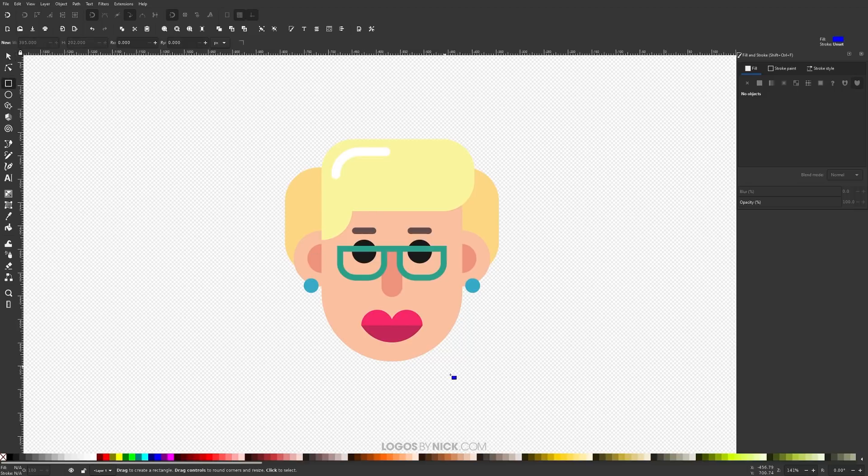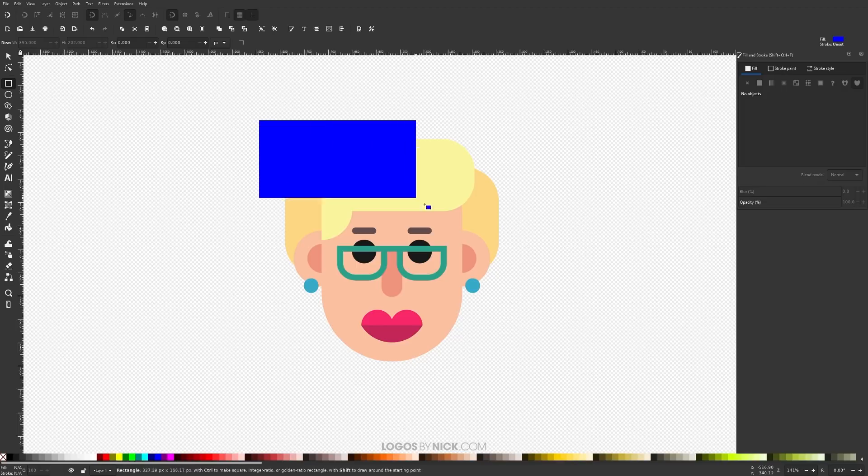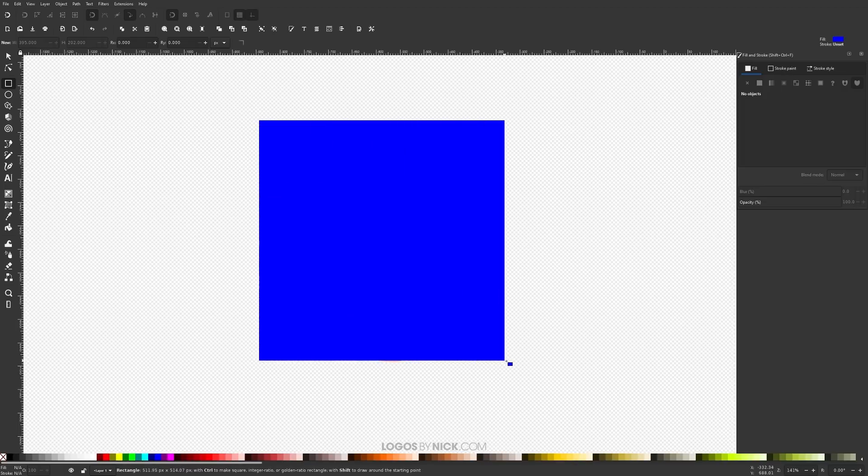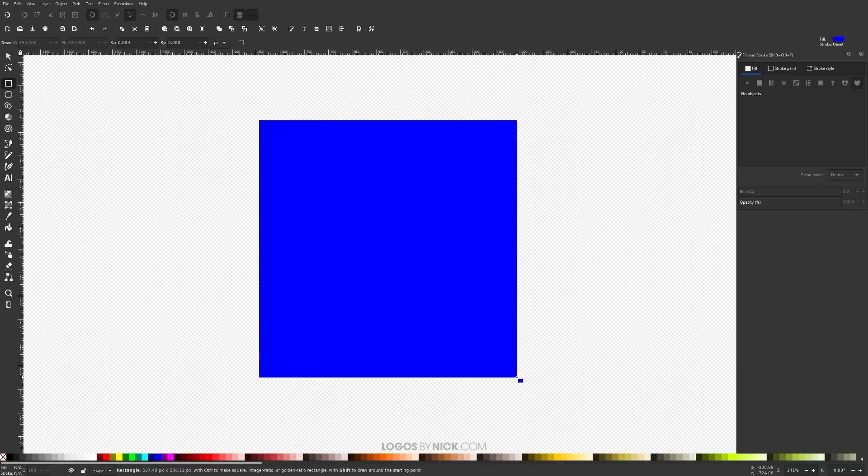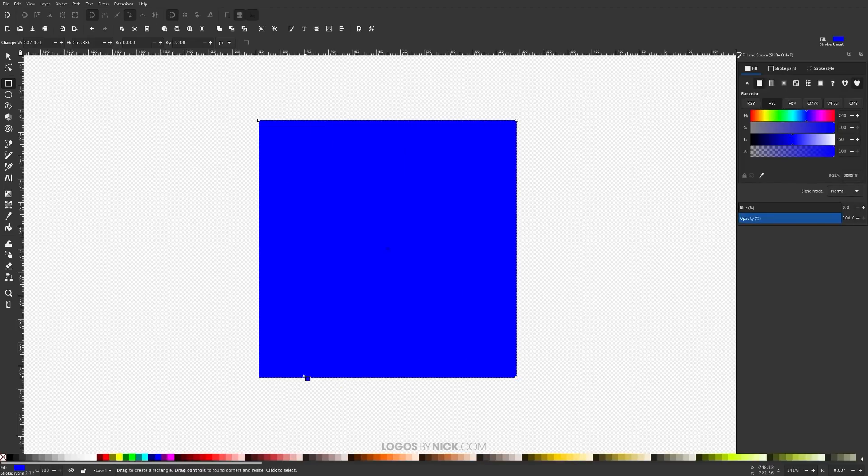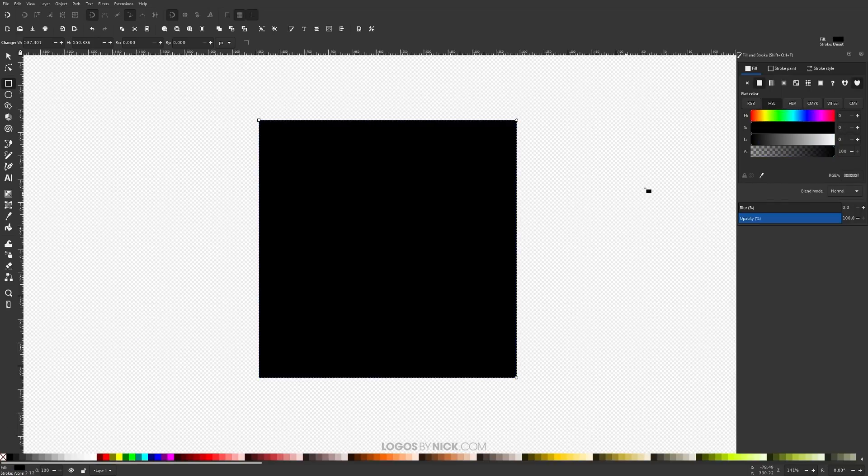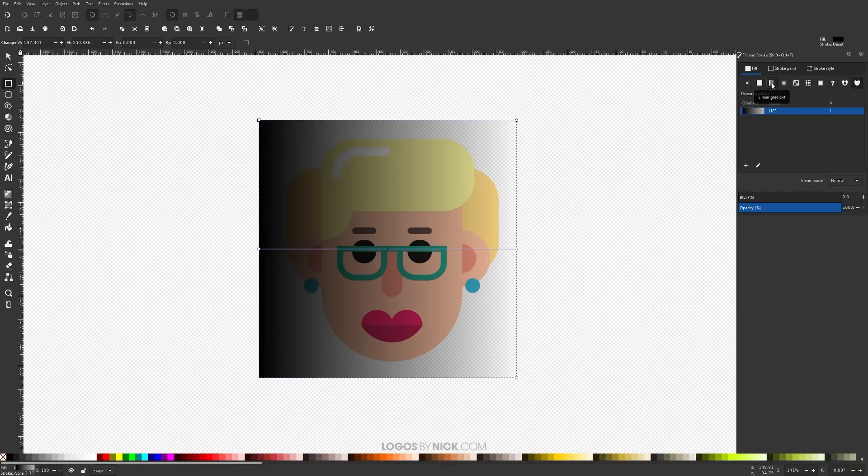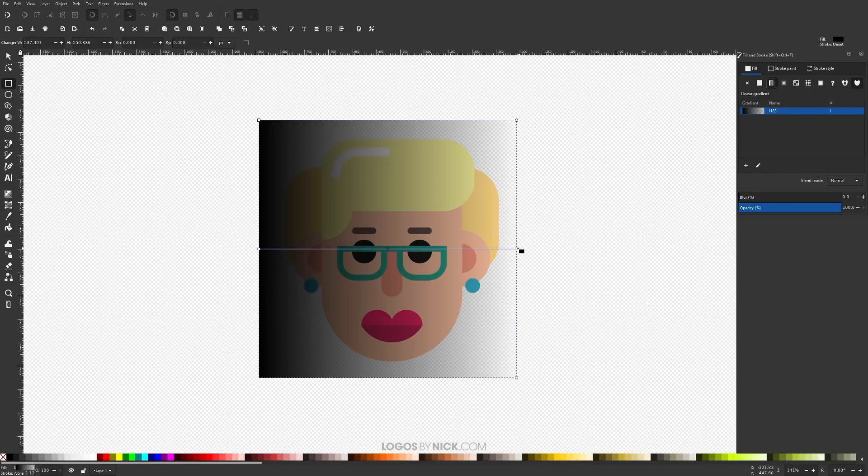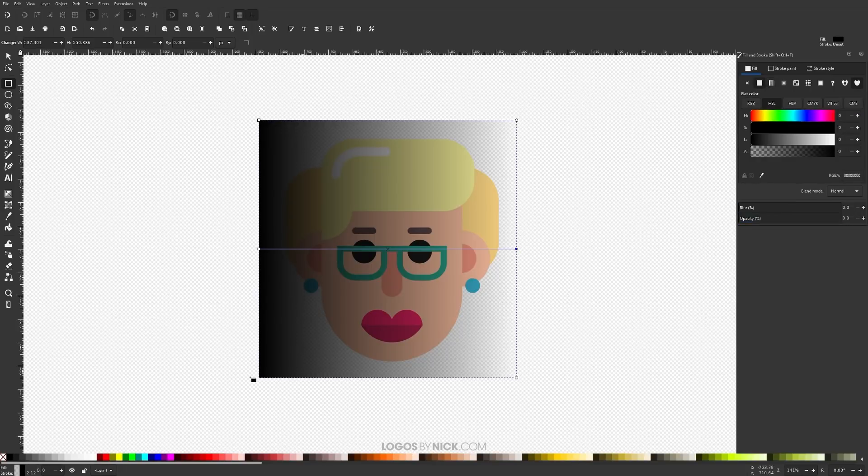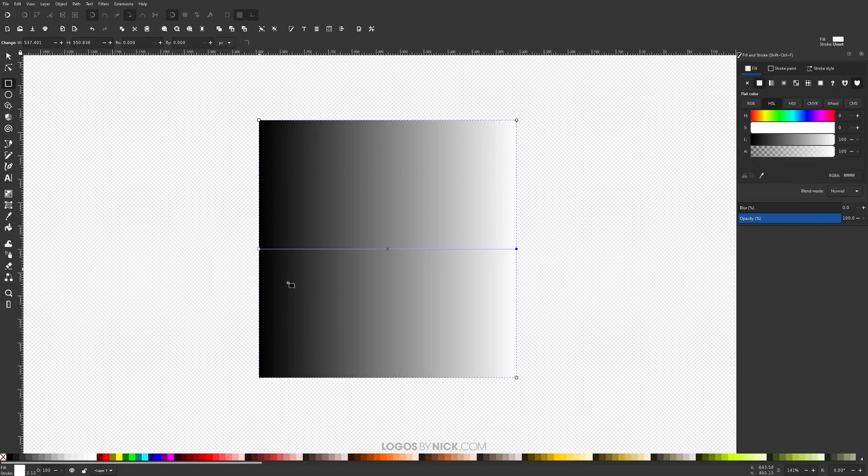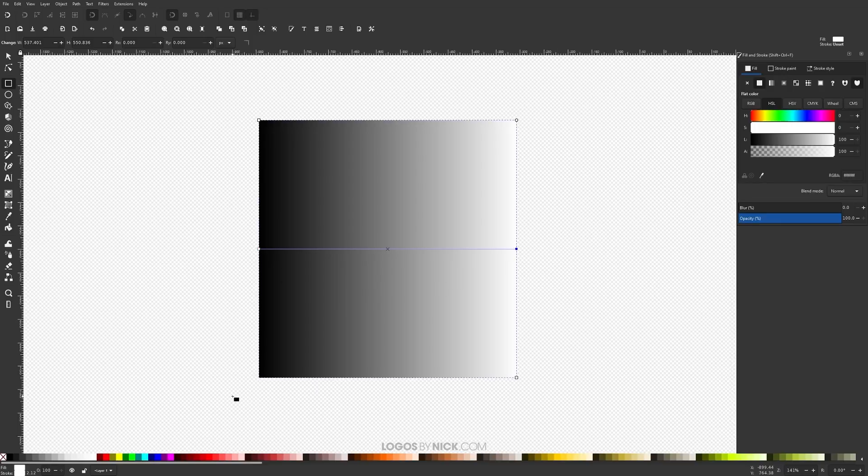I'm going to grab the Squares and Rectangles tool and I'm going to click and drag to create a rectangle covering the entire subject here. And what I'm going to do is make this black and give this a linear gradient with this button right here. And I'm going to click on this stop on the right hand side and just make that white. So we have a gradient going from black to white like this.